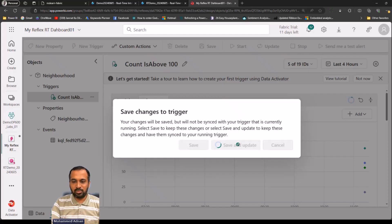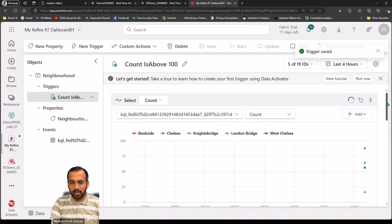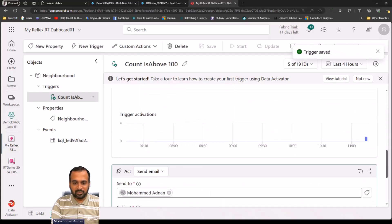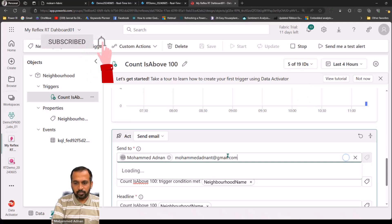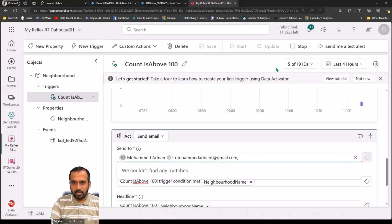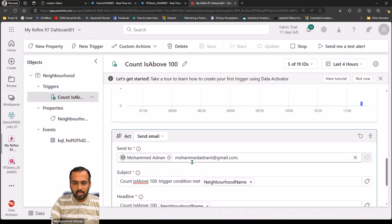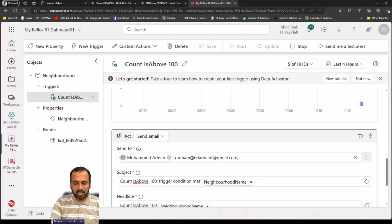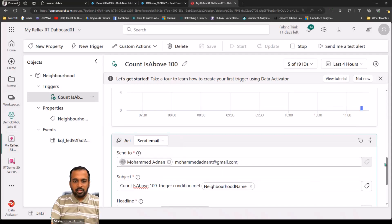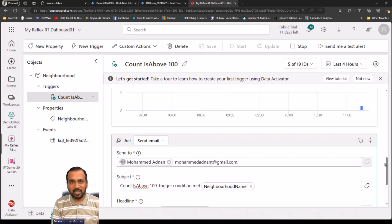Click Save and Update to sync the changes to the currently running trigger. It's currently already started — you just need to stop it if you don't want to consume capacity. Note that adding external email IDs is not supported here; it only works within the organization's email. This is how you set up a Data Activator Reflex in Microsoft Fabric. If you have any questions and feedback let me know in the comment section below. Thanks for watching, keep learning, see you in the next video.